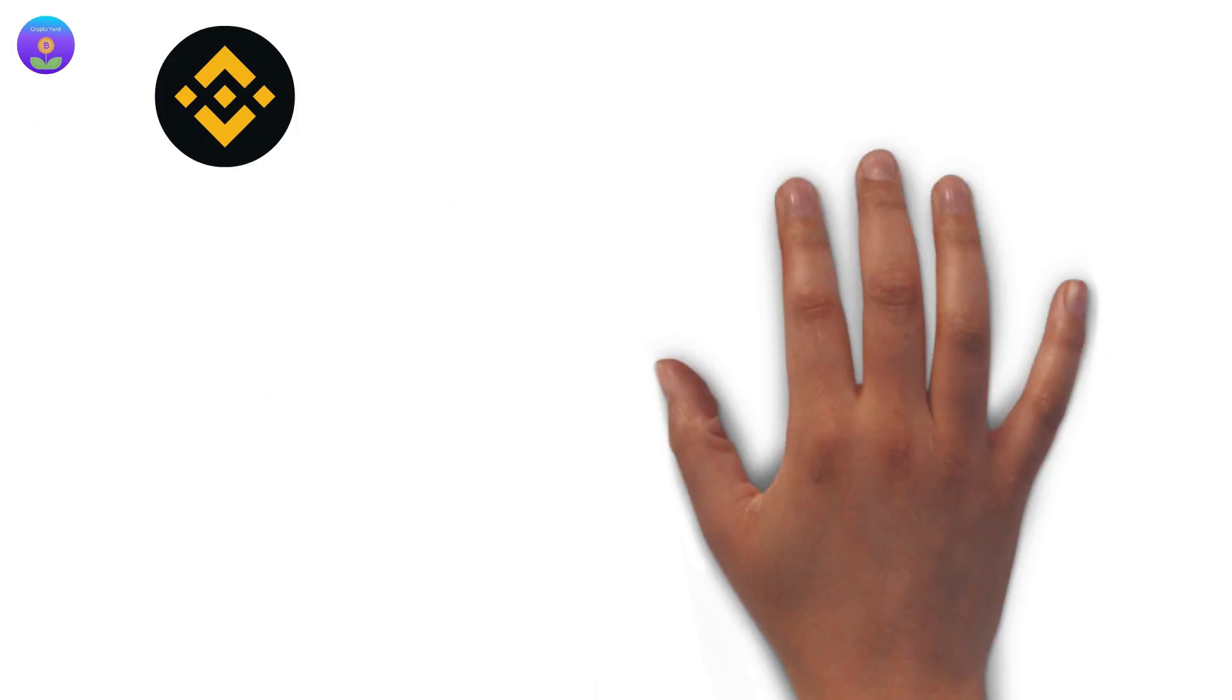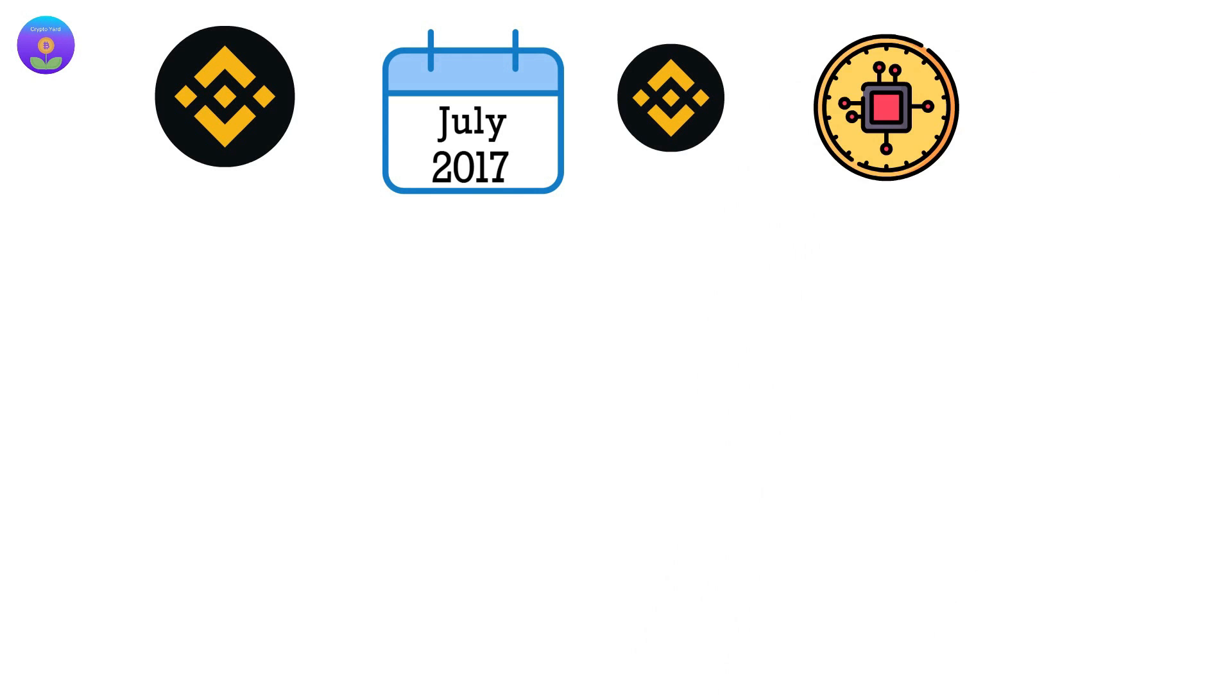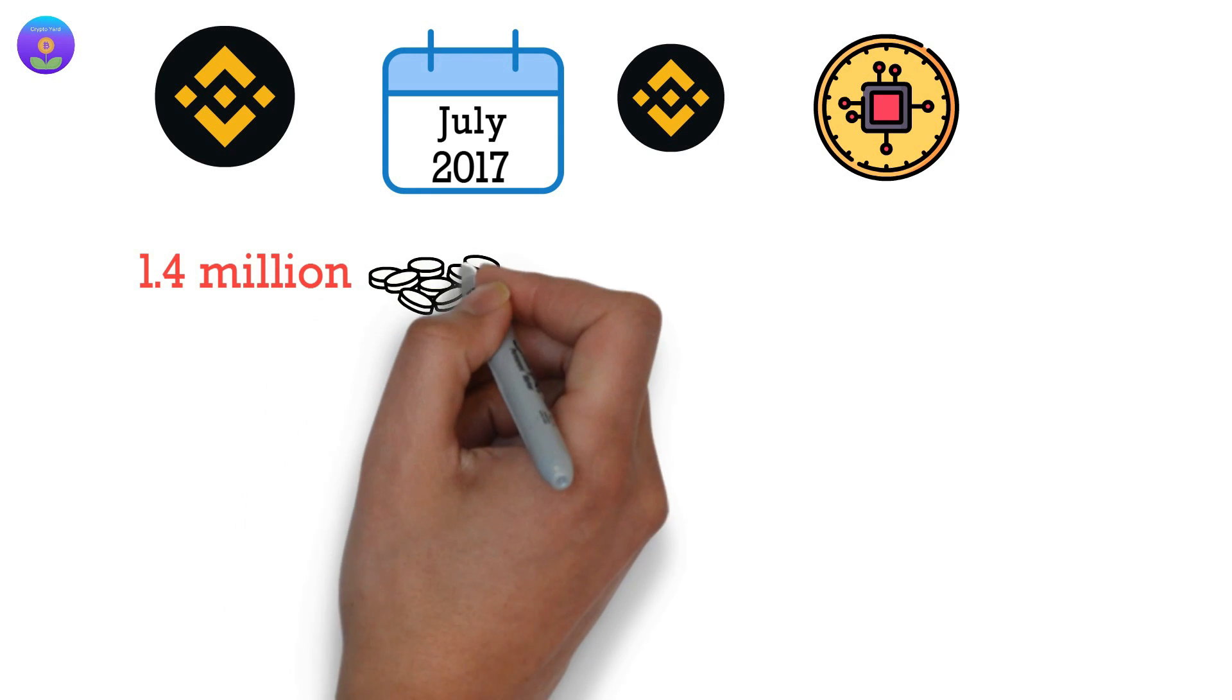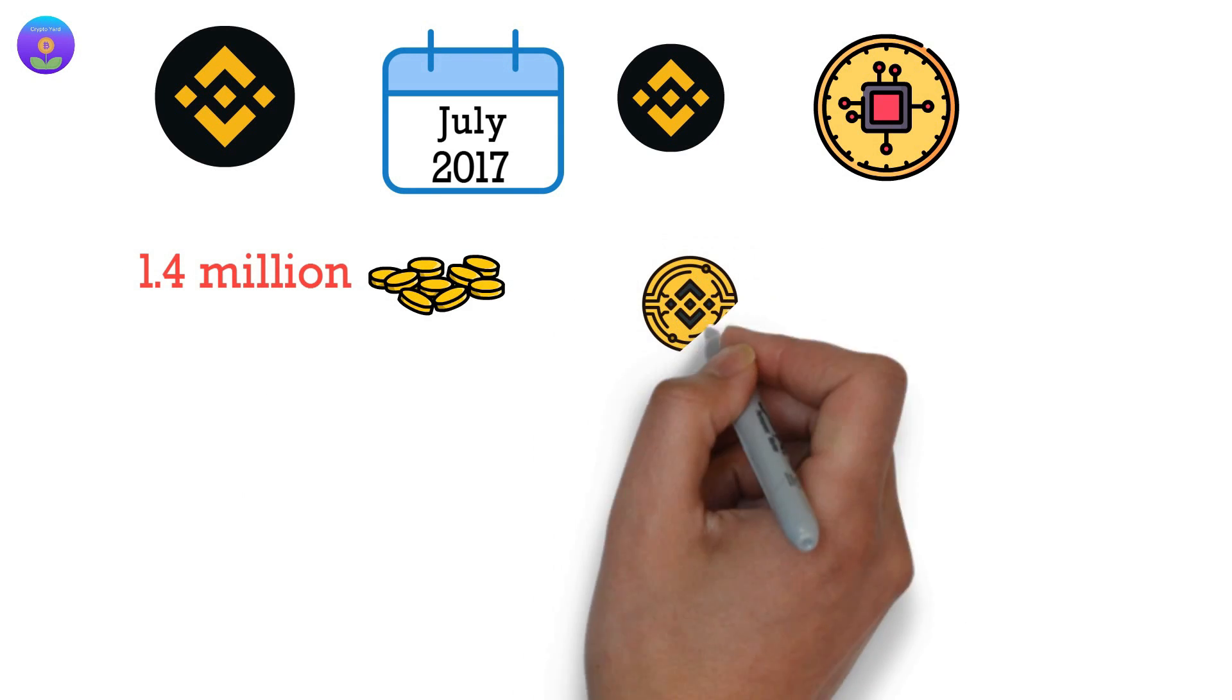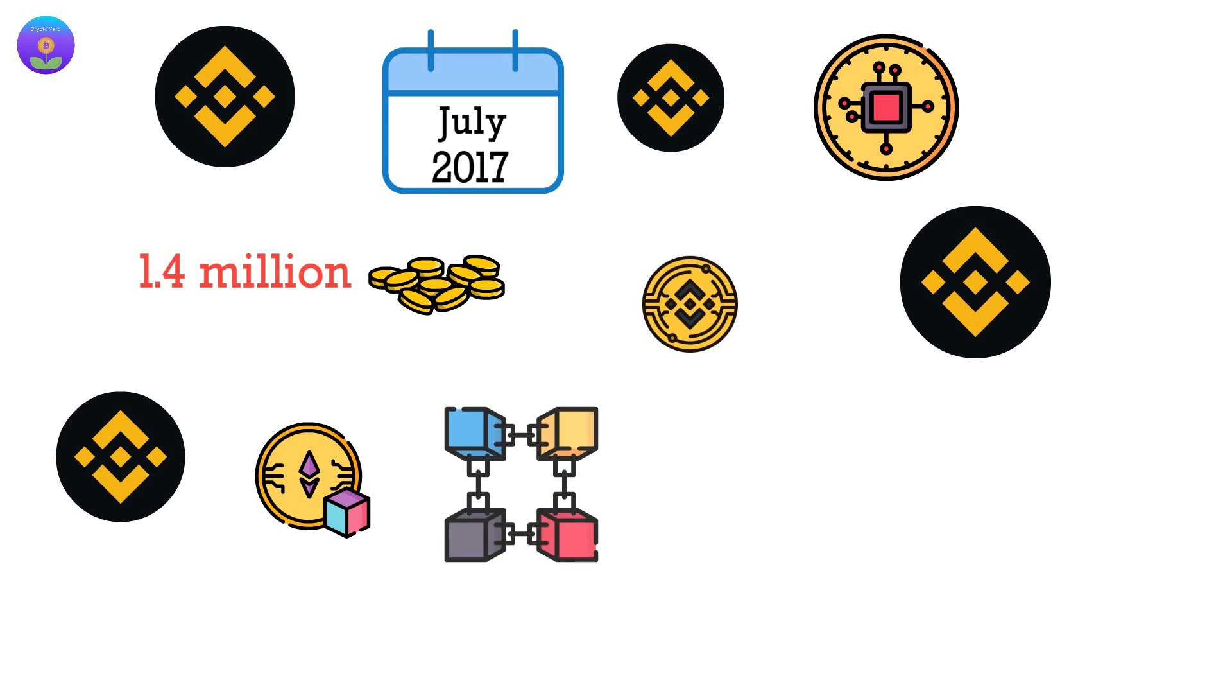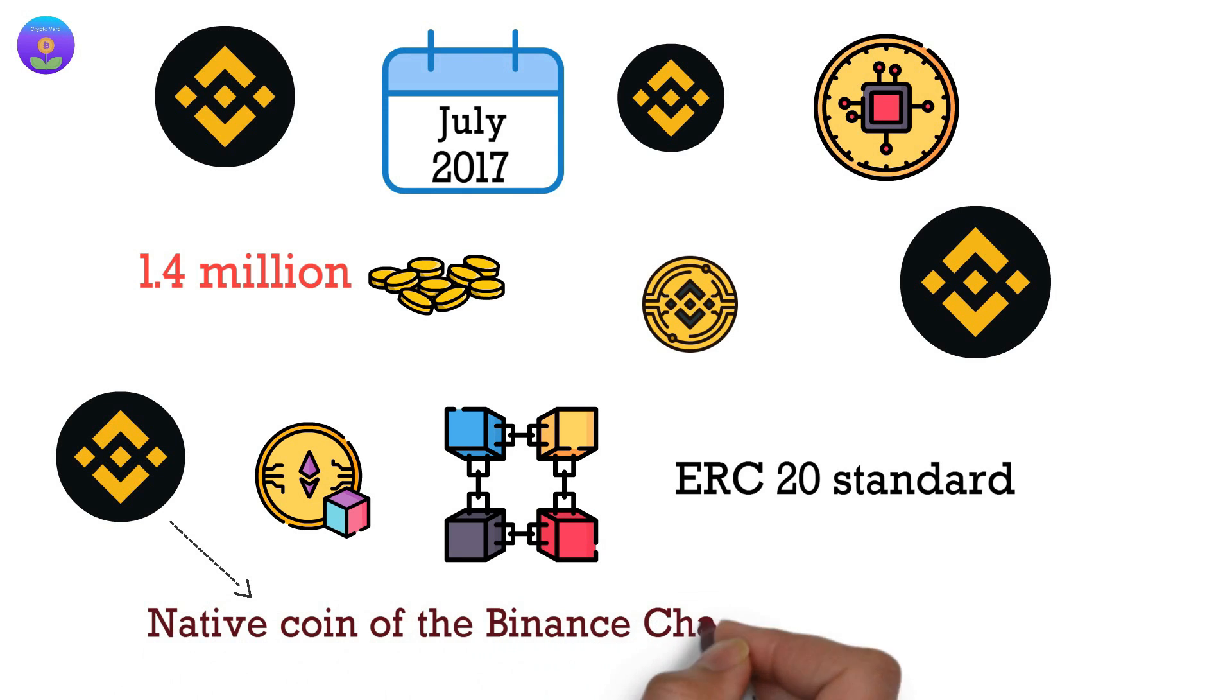If we start with Binance, launched in July 2017, the Binance Exchange is currently the largest cryptocurrency exchange, supporting over 1.4 million transactions per second. Binance Coin is the native cryptocurrency of the Binance Exchange. BNB initially ran on the Ethereum blockchain with ERC20 standard. However, it has now become the native coin of the Binance chain.